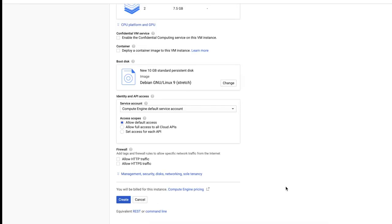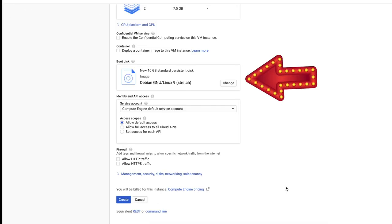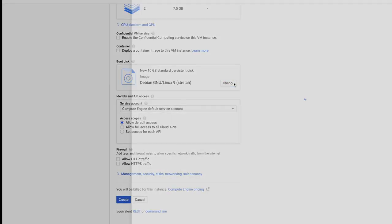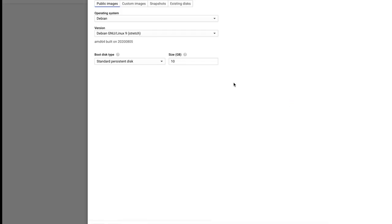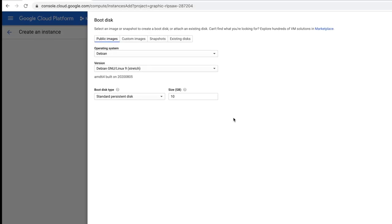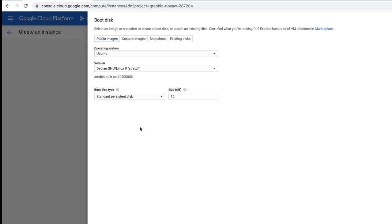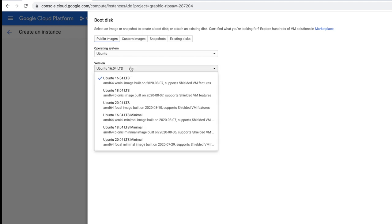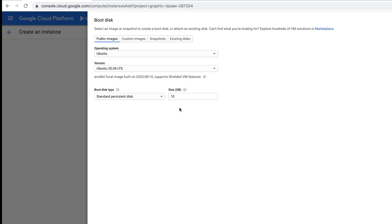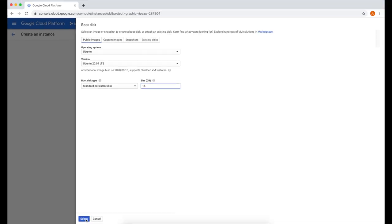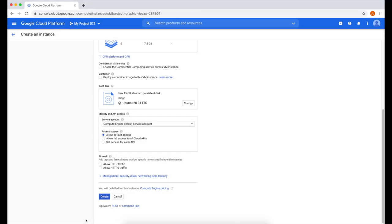Scroll all the way down. You should see boot disk. Let's go change that. For operating system, we want to use Ubuntu. It's default to Ubuntu 16, but you want the latest, which is 20.04. For boot disk, we're going to increase that to 15 gigs, because Ubuntu is going to take up 2 gigs of our hard drive space.